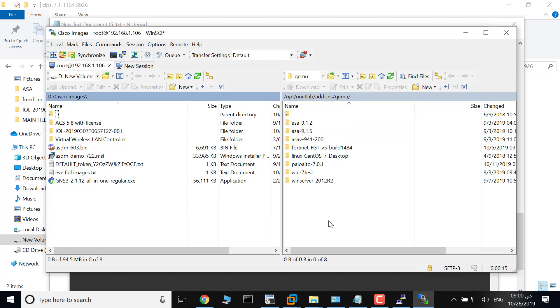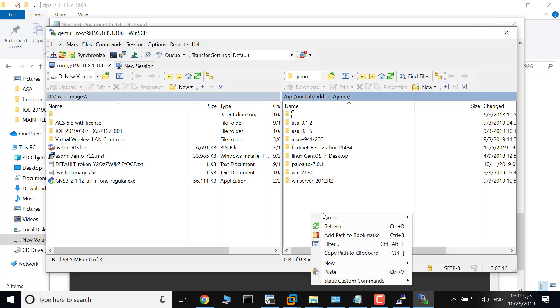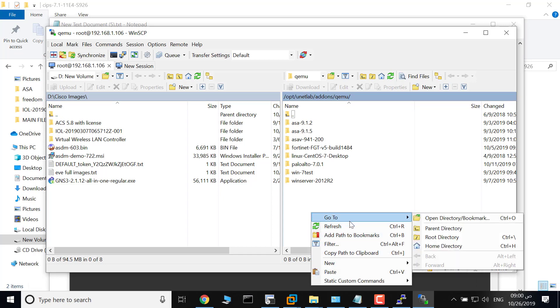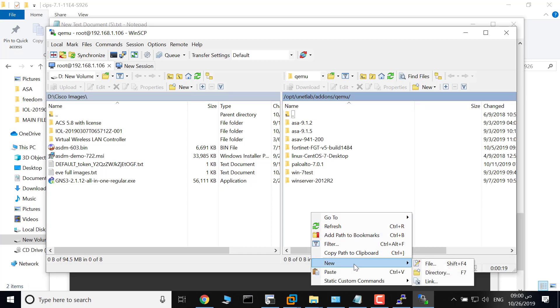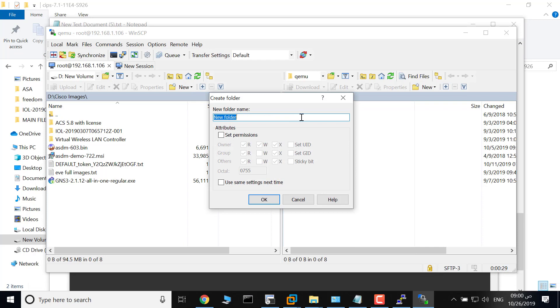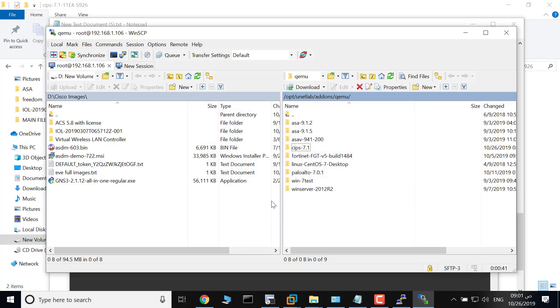Create a folder and name it as following: new directory cips-7.1. This is the version of the IPS that will be used. Click okay. Now I will copy the files of IPS from my computer to this folder.